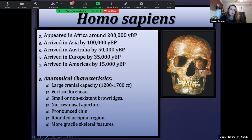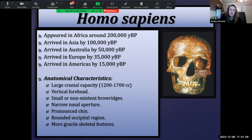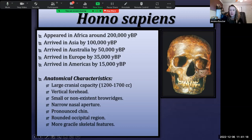Even though their cranial capacity is similar, the structure and shape of the crania is quite different. Homo sapiens have a much more rounded, globular cranial shape and a much more vertical forehead. We have small or even non-existent brow ridges compared to earlier members of genus Homo like Neanderthals and Homo erectus, who had a really prominent double-arched brow. We also have a narrow nasal aperture.